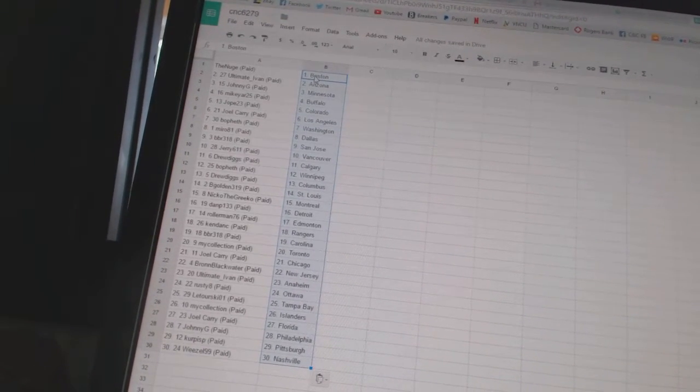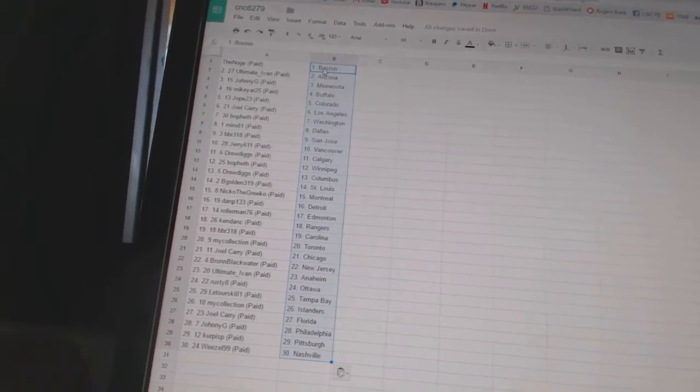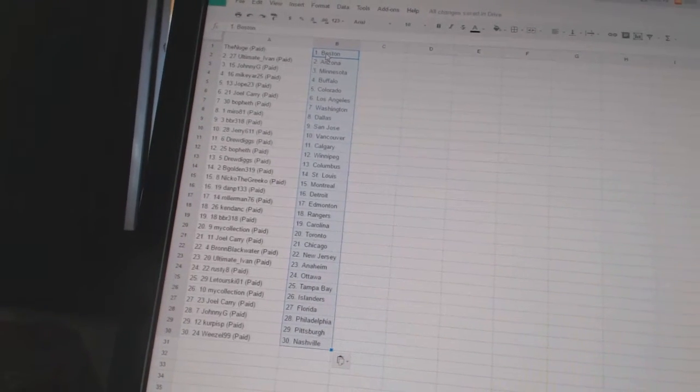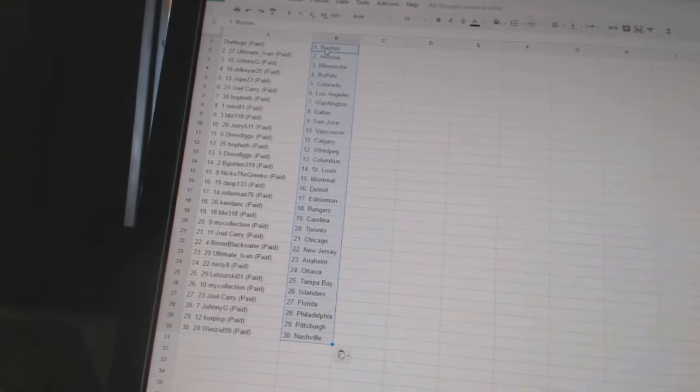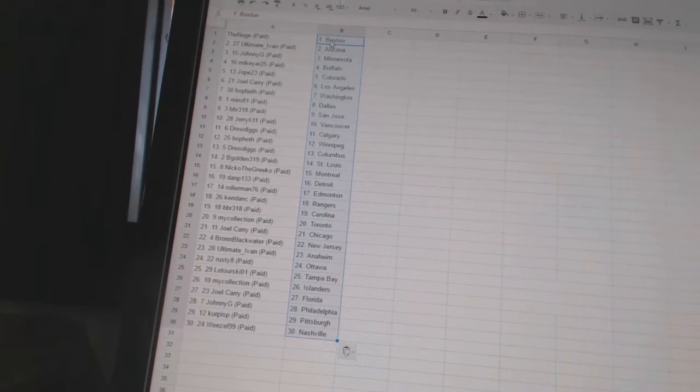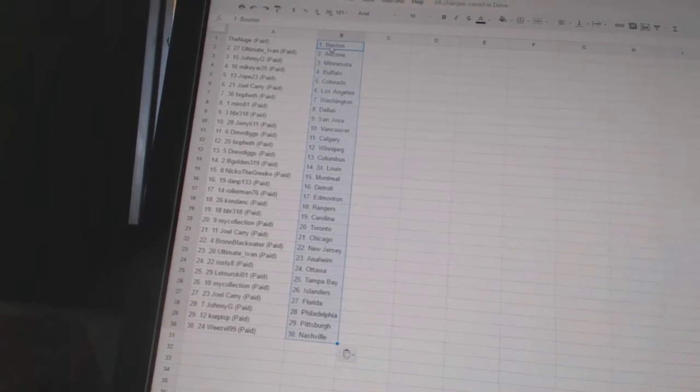Beau Feth has Winnipeg. Drew Diggs has Columbus. Big Golden, 319, has St. Louis. Nico, the Grieco, has Montreal. Dan P, 133, has Detroit. Roller Man has Edmonton.